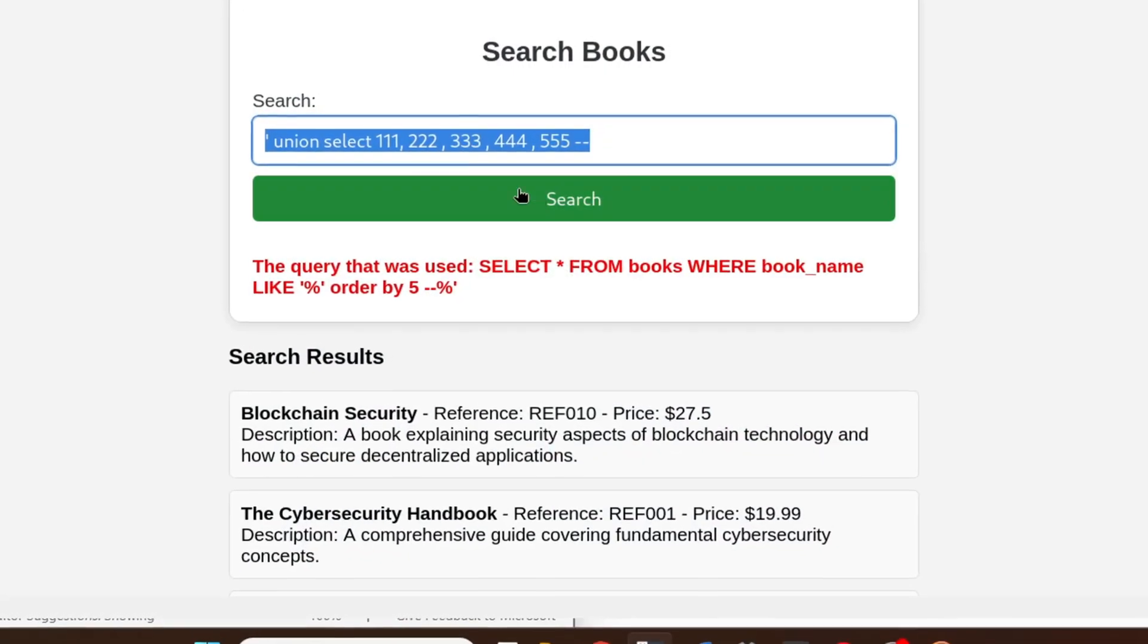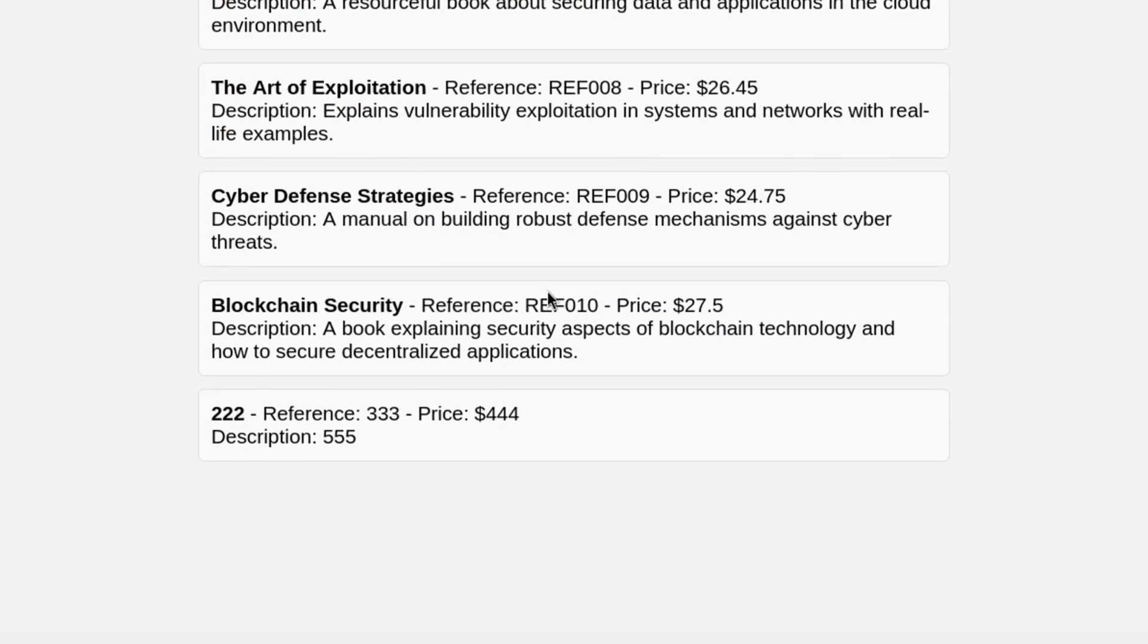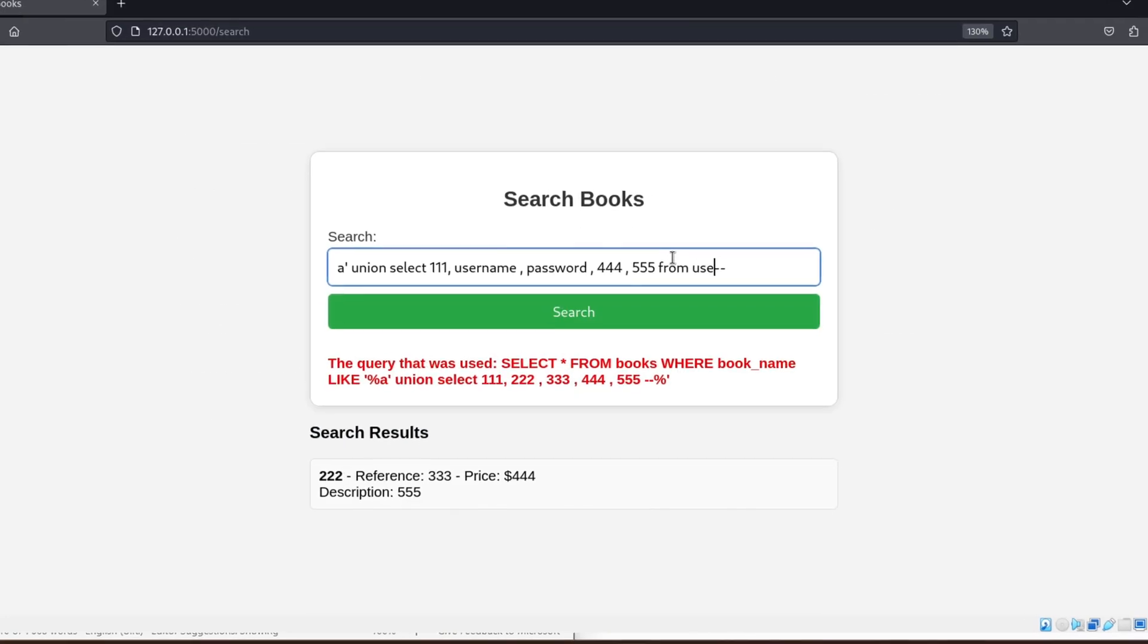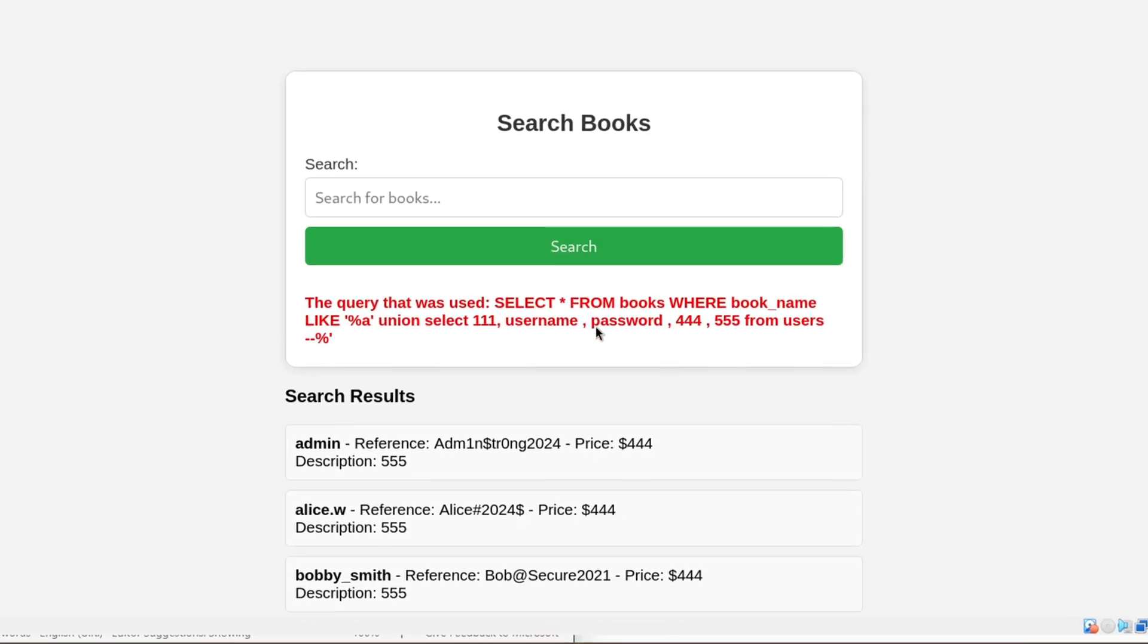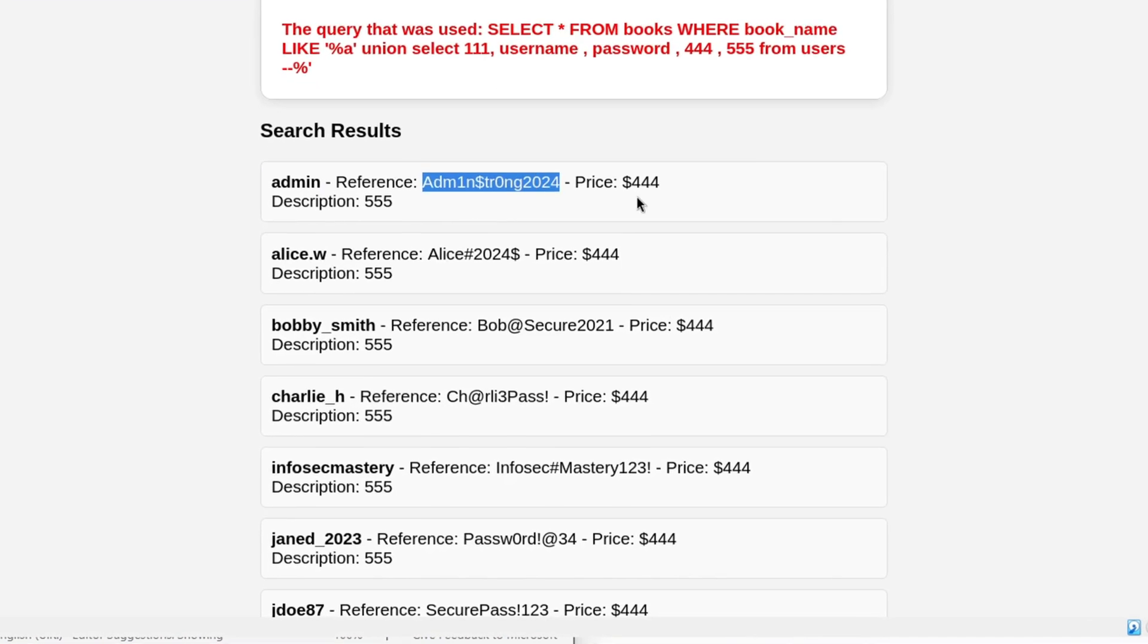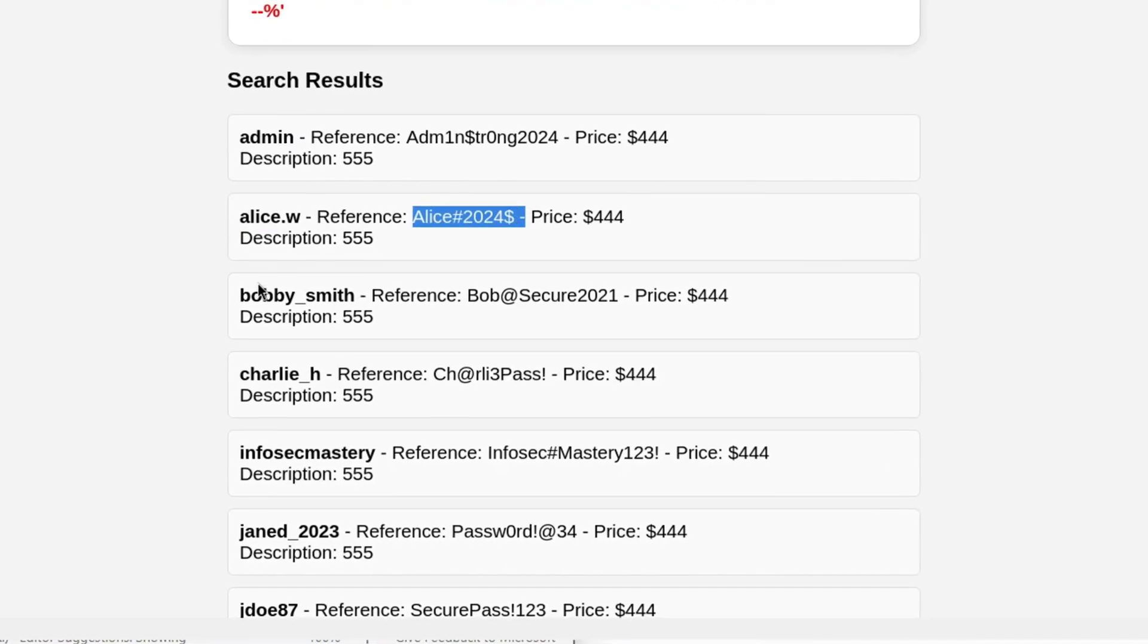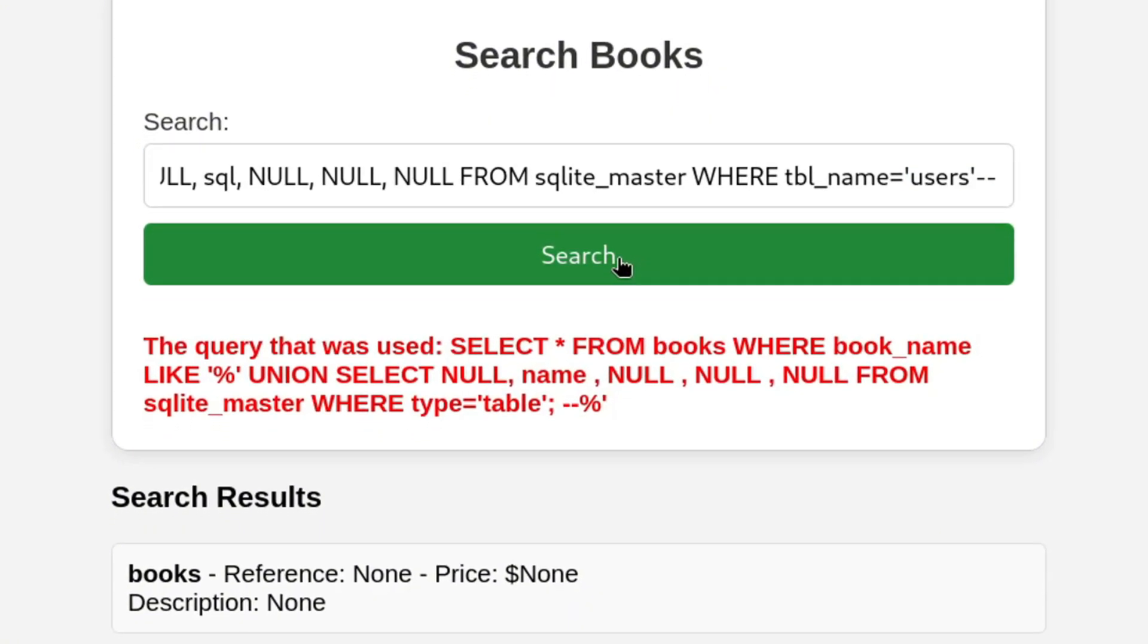When learning about web security, SQL injection is one of the most important topics you'll come across. In particular, the union-based attack is a powerful technique that lets attackers extract data from a vulnerable database. Today, I'm going to show you exactly how this works in a way that's easy to understand, even if you're just starting out.